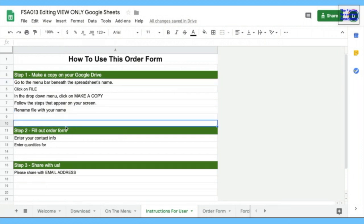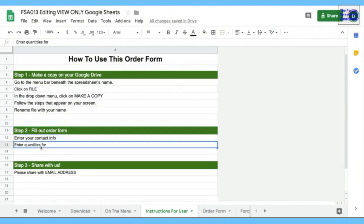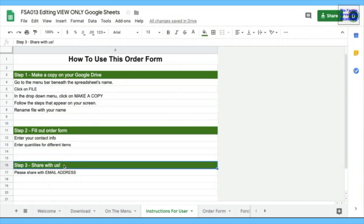And then the person can rename it with their business name or with their name. And then the person would fill out the order form. They'd enter the contact info, enter the quantities for different items. And then you'd share with us. So please share with so-and-so email address, our email address.